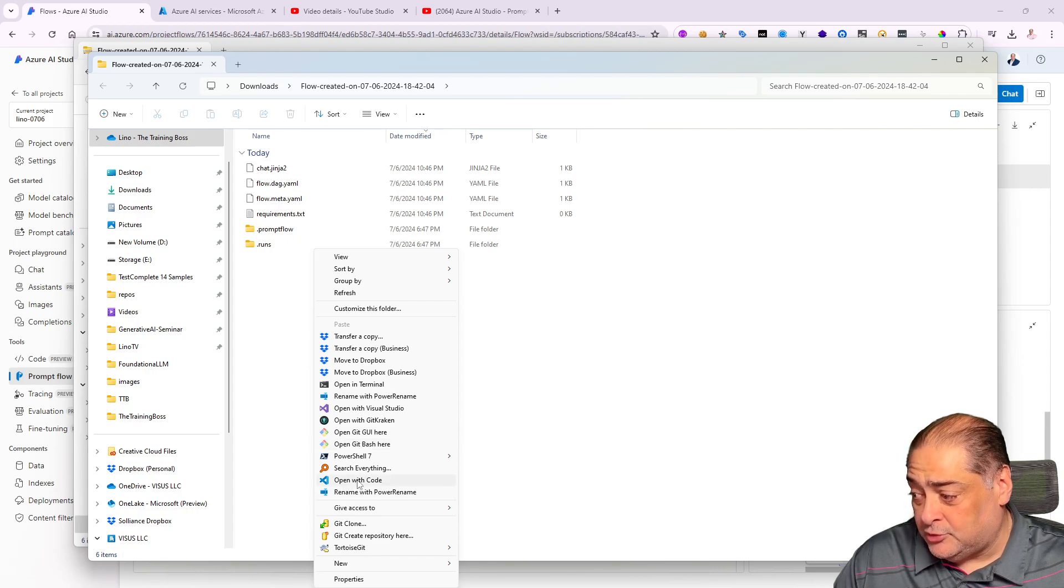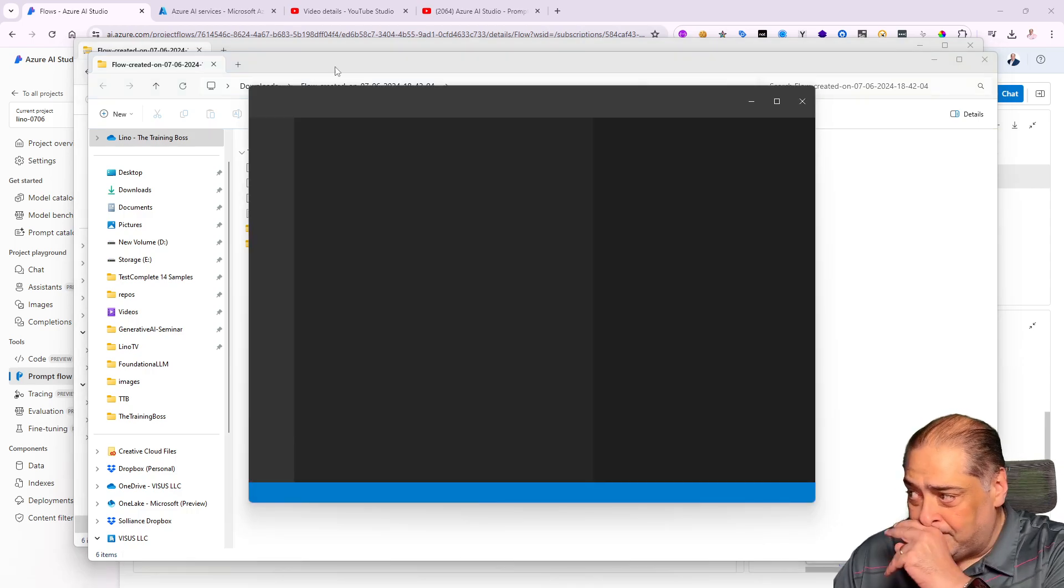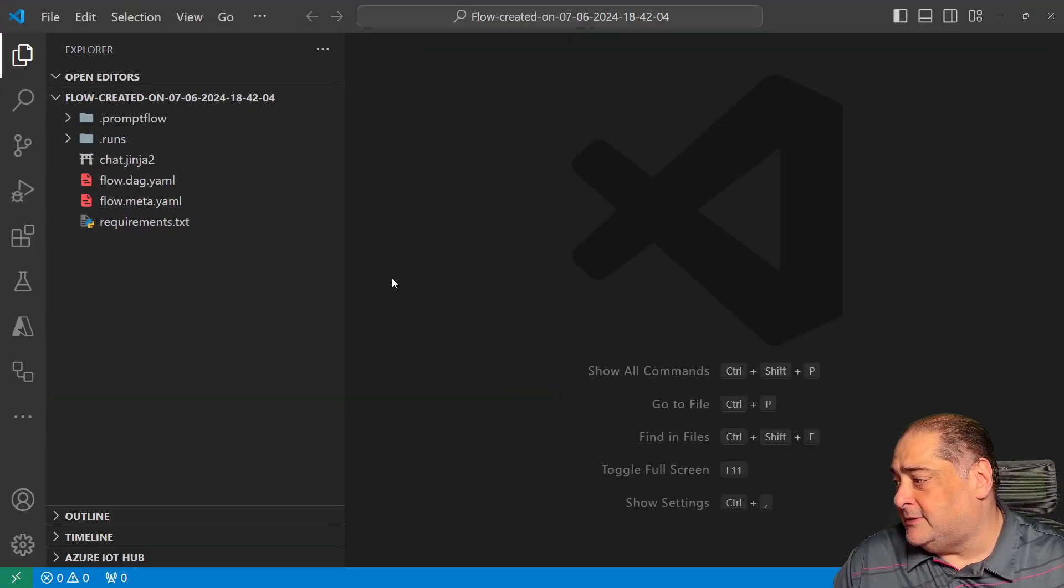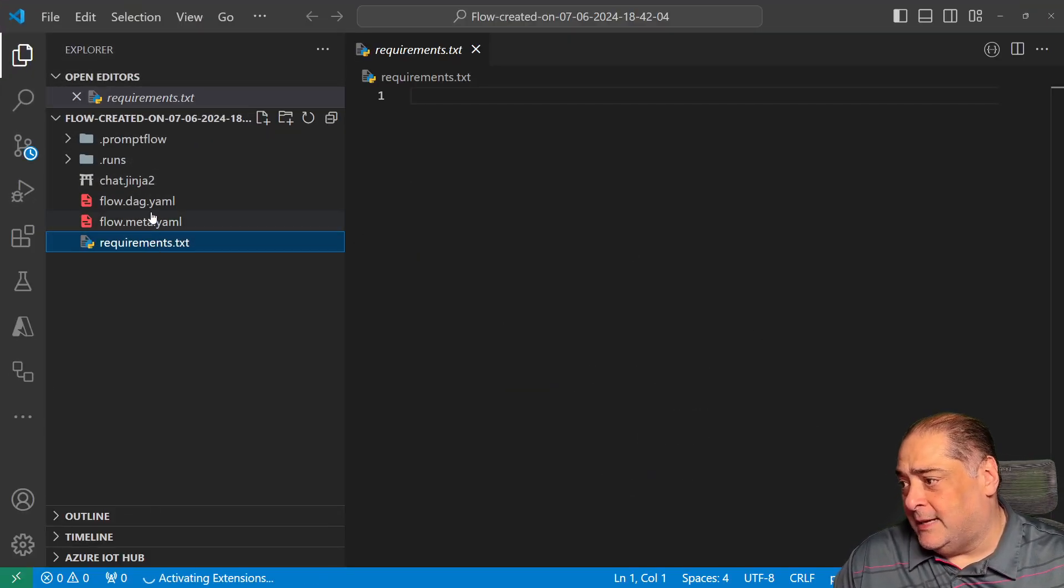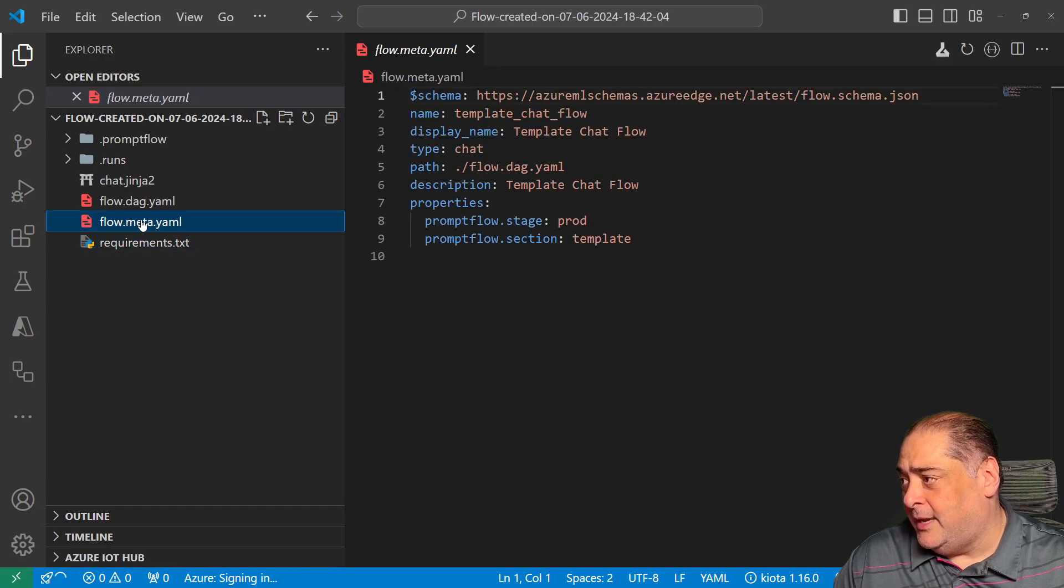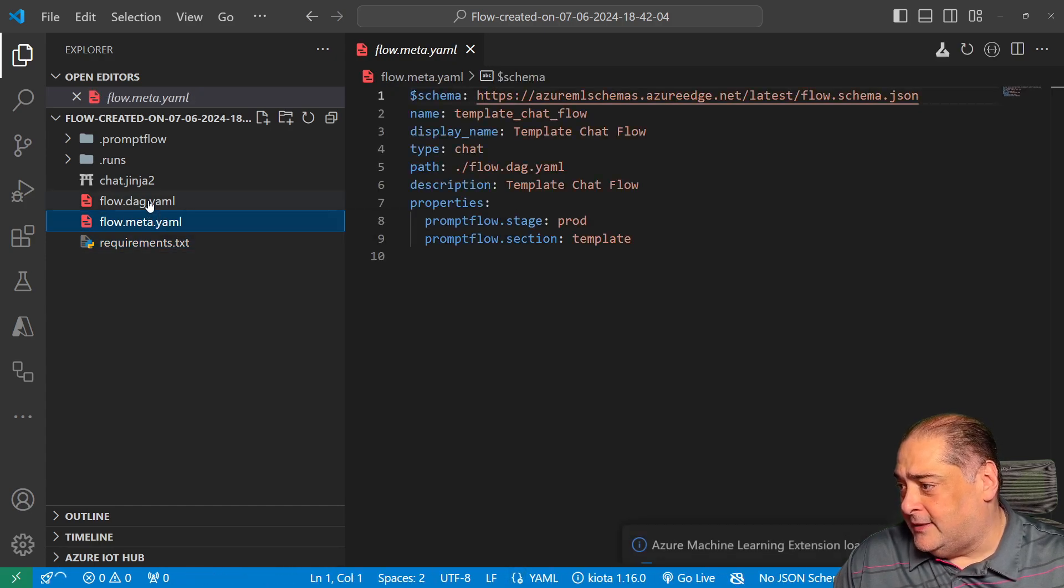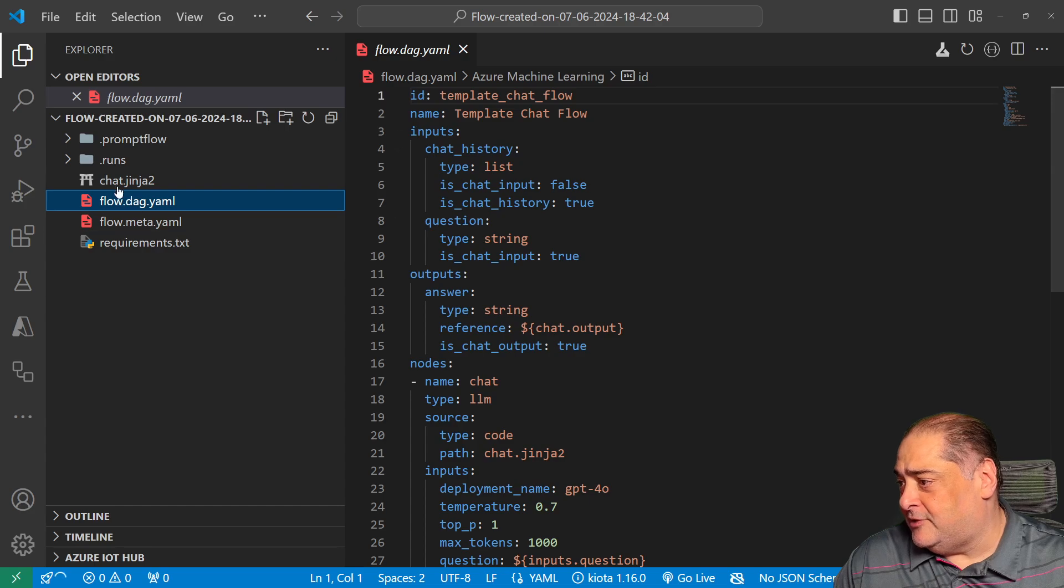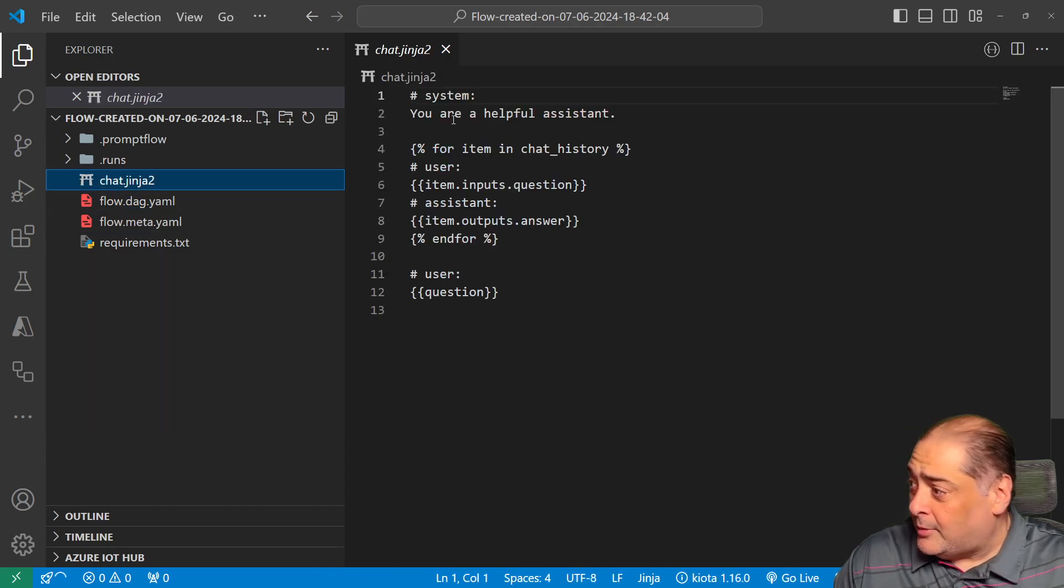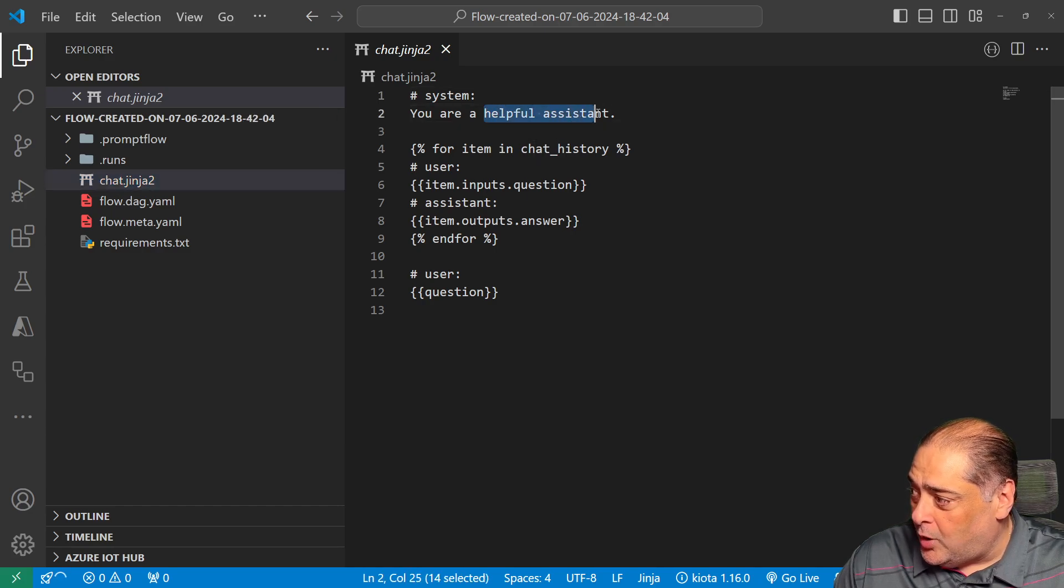I'm going to right-click and say open this file inside of Microsoft Visual Studio Code. I'm going to maximize it and you'll notice my requirements is empty like it was before. That is the meta, that is the DAG file for the flow—everything is in here, and even the chat Jinja2 file is in here.